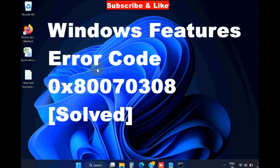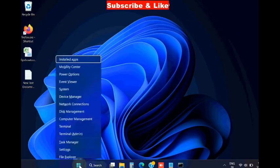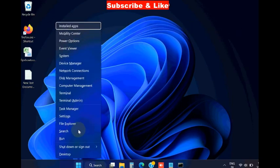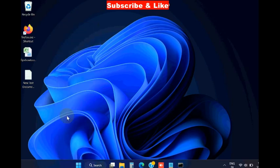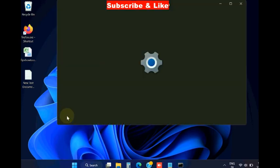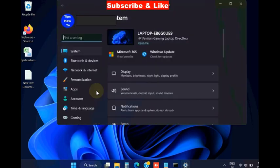Hello guys, how to fix Windows features error code 0x800703208 in Windows 11 and Windows 10. Whenever you try to enable Windows feature, such type of error appears on your screen. To fix this issue, right click on start button.